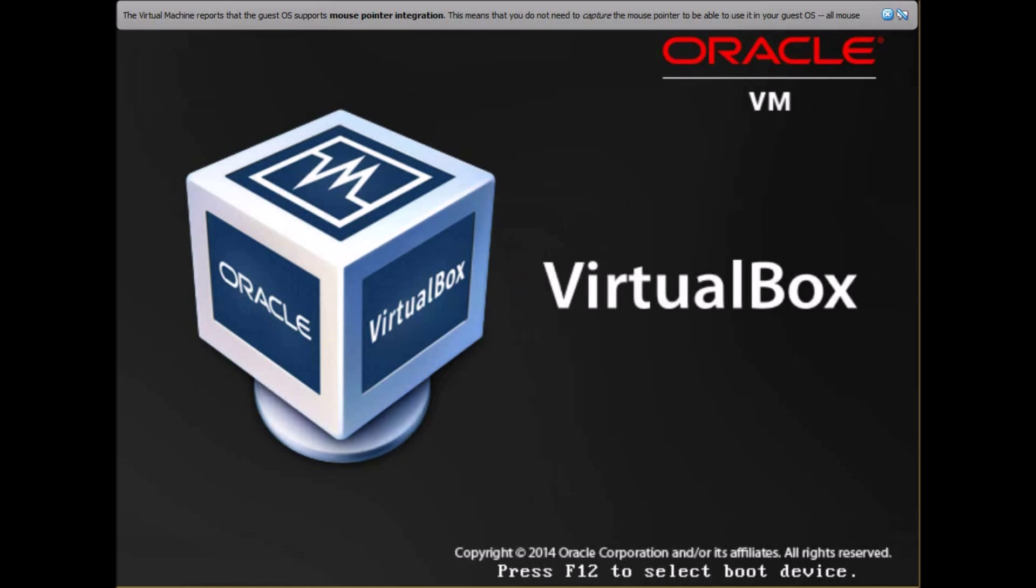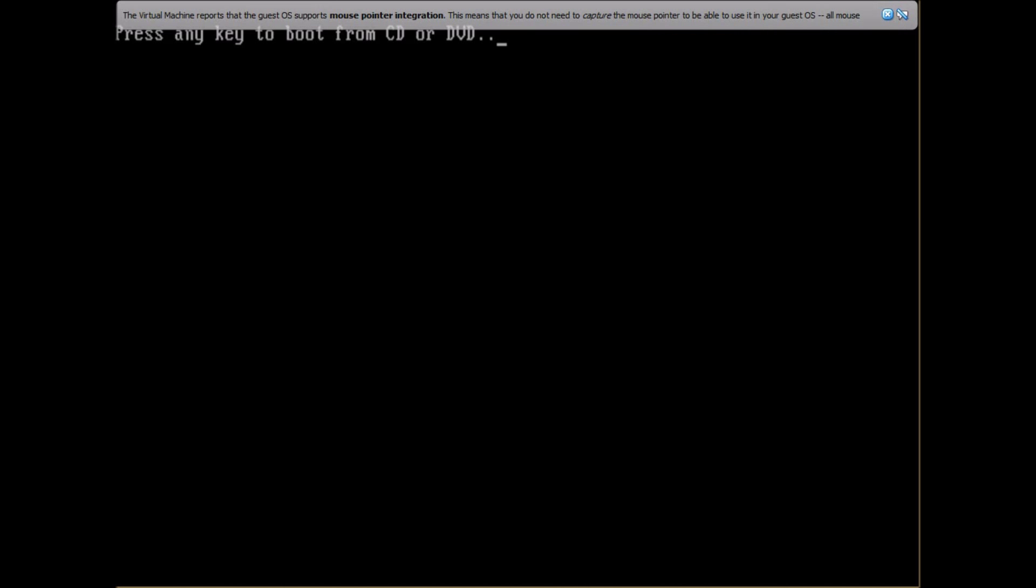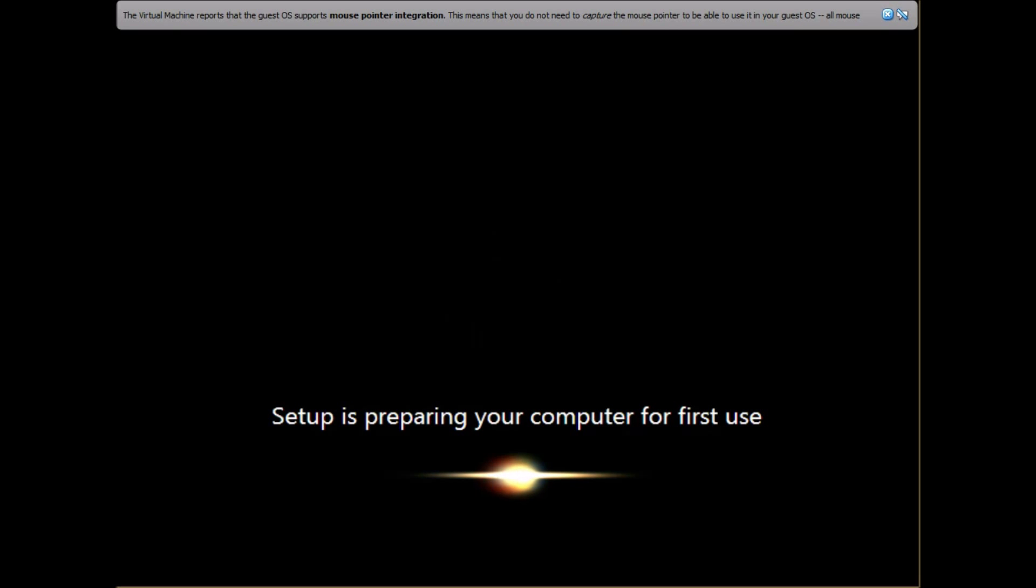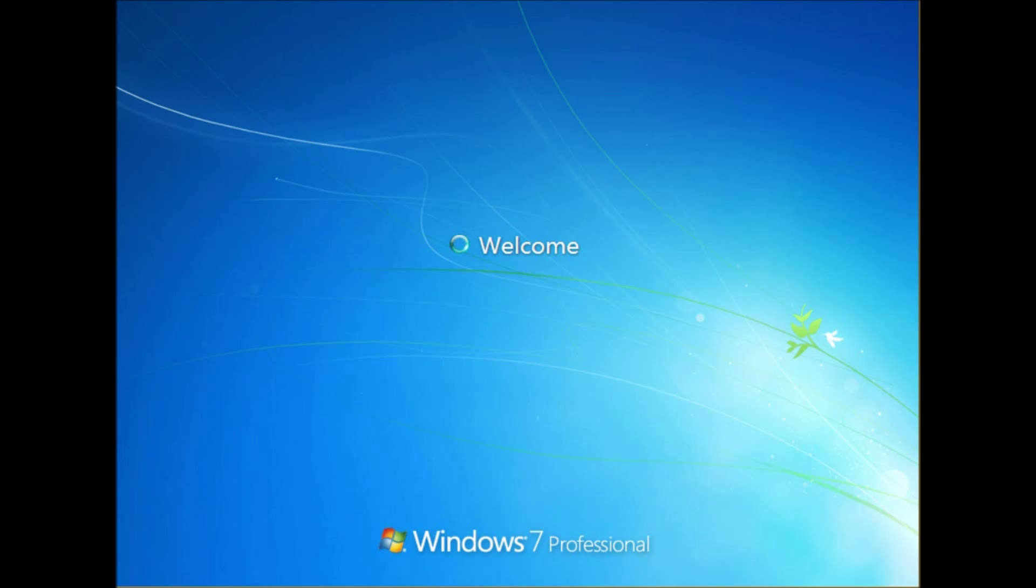This account will be deleted whenever you restart the computer or shut it down for the final time after you've set up your system.